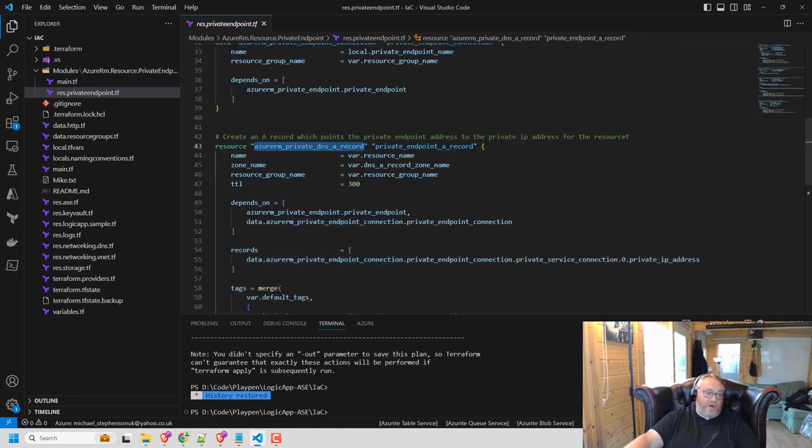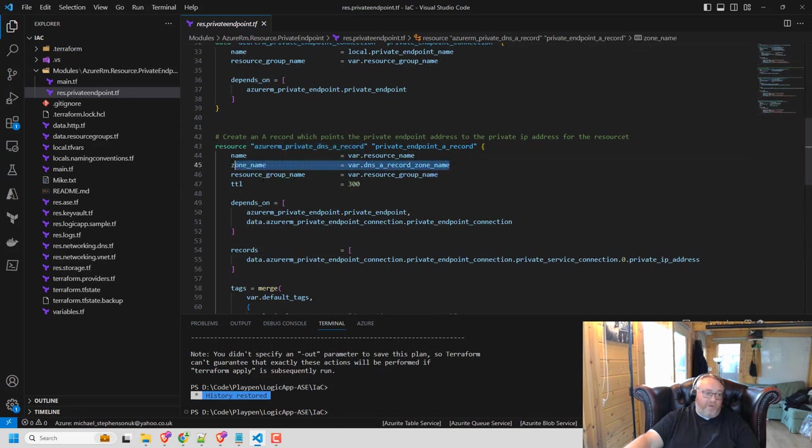So when I go to create my A record here, I'm passing the zone name. I've got my common things like time to live. I've got an indication that it depends on the read of the private endpoint.